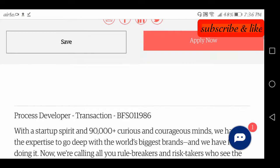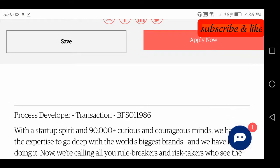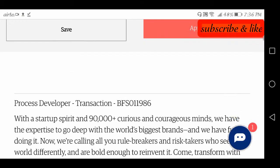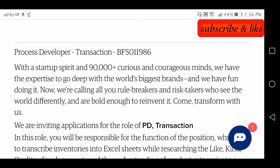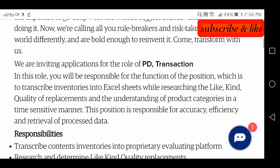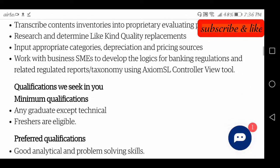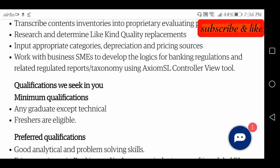If you are visiting our channel for the first time, please subscribe to the channel and click the bell icon next to it, so that every video will come to you in the form of a notification.